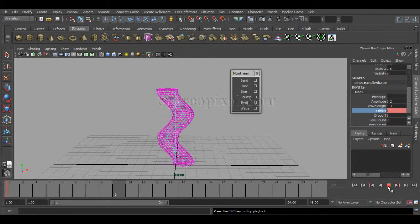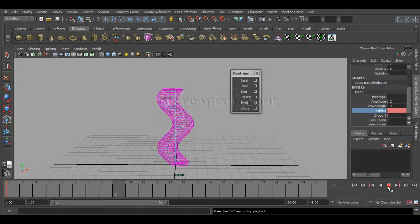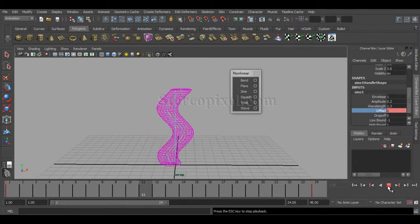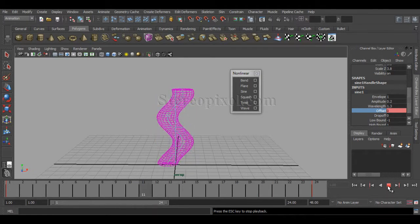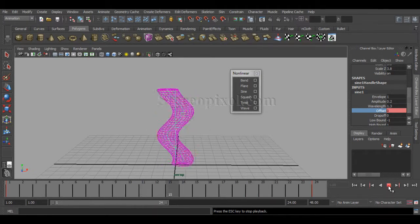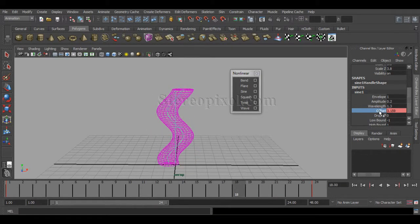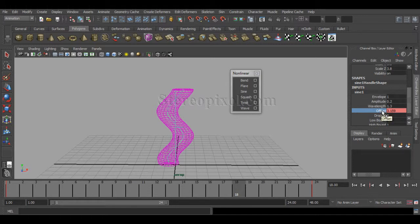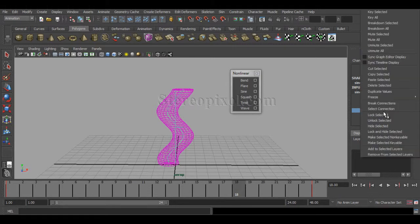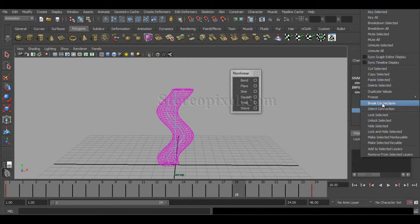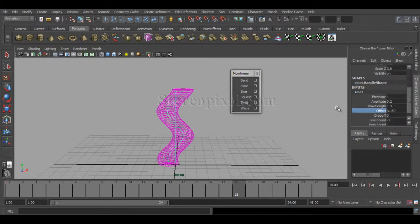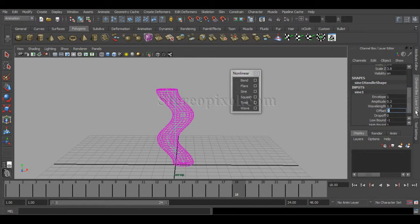It's a very interesting effect, one of the most important aspects of the Sine deformer parameter. I'm just giving it a value of zero and deleting the keyframe.